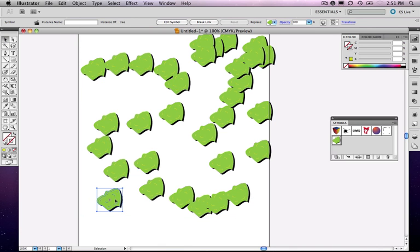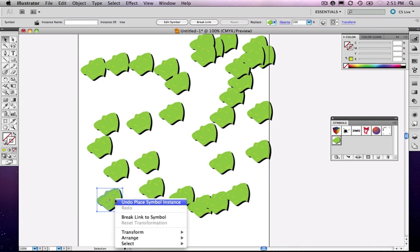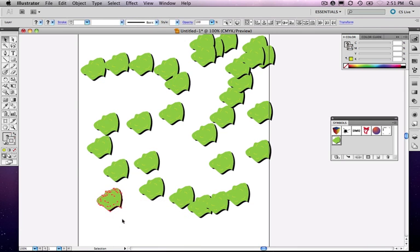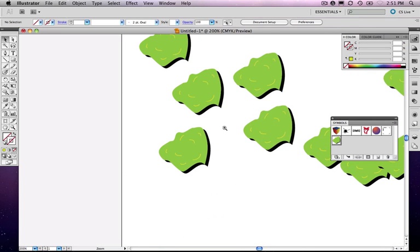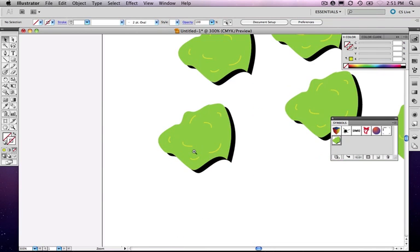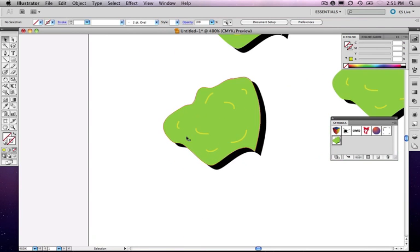So instead of having to edit all of these, what I'm going to do is I'm going to right click or control click on the one symbol that I drag out. And I'm just going to choose break link. When I do that, it just turns back into its standard old Illustrator artwork.